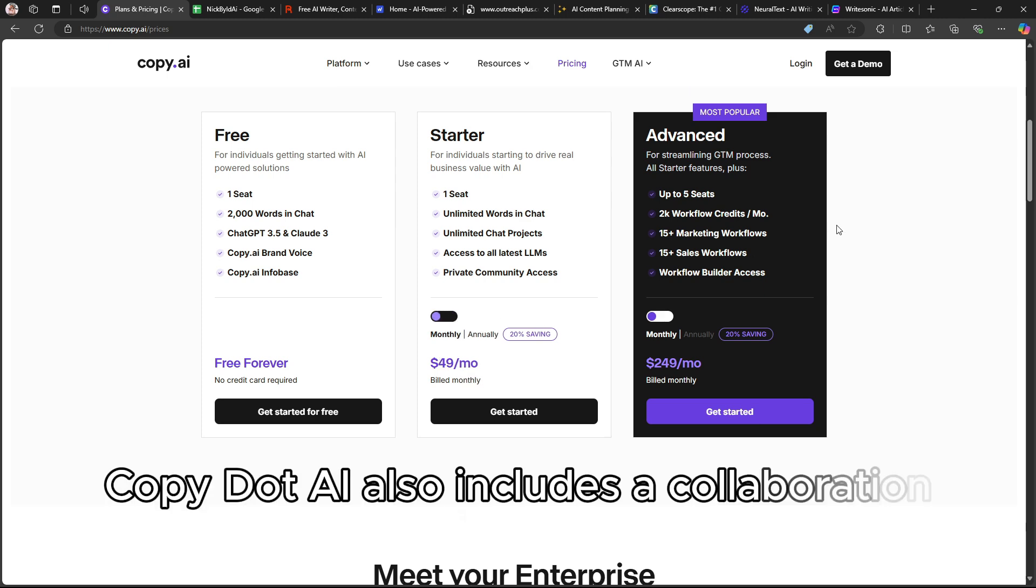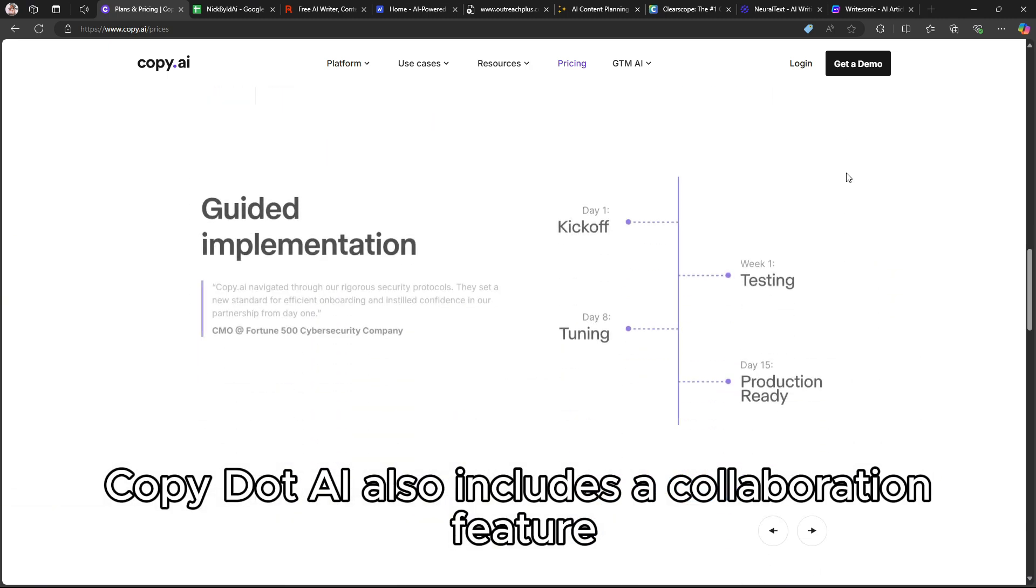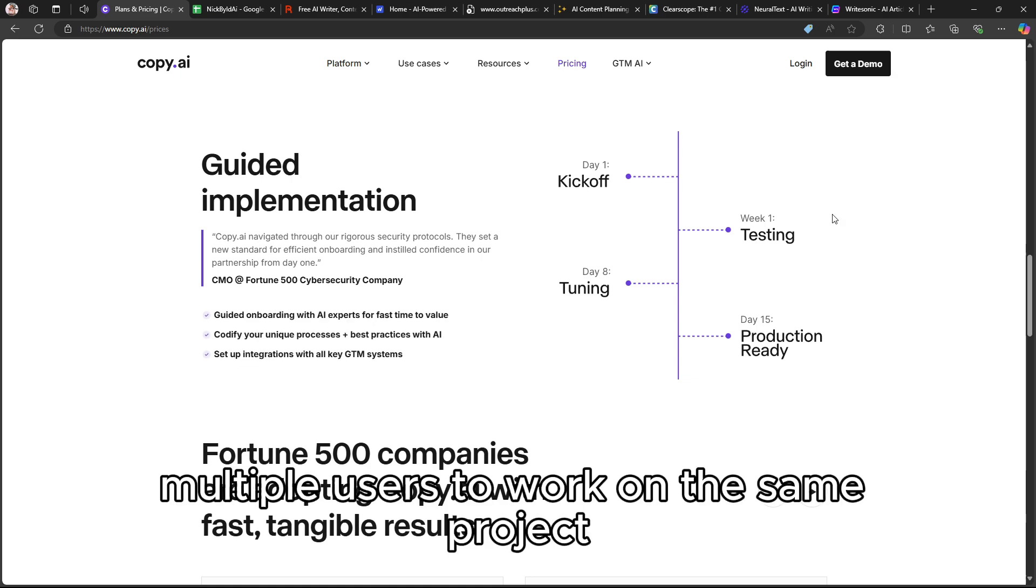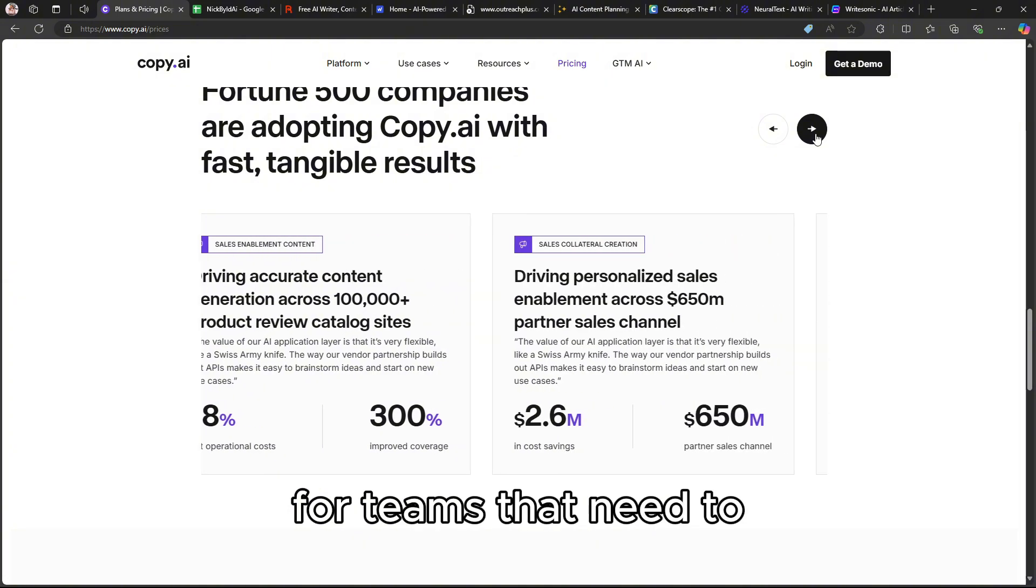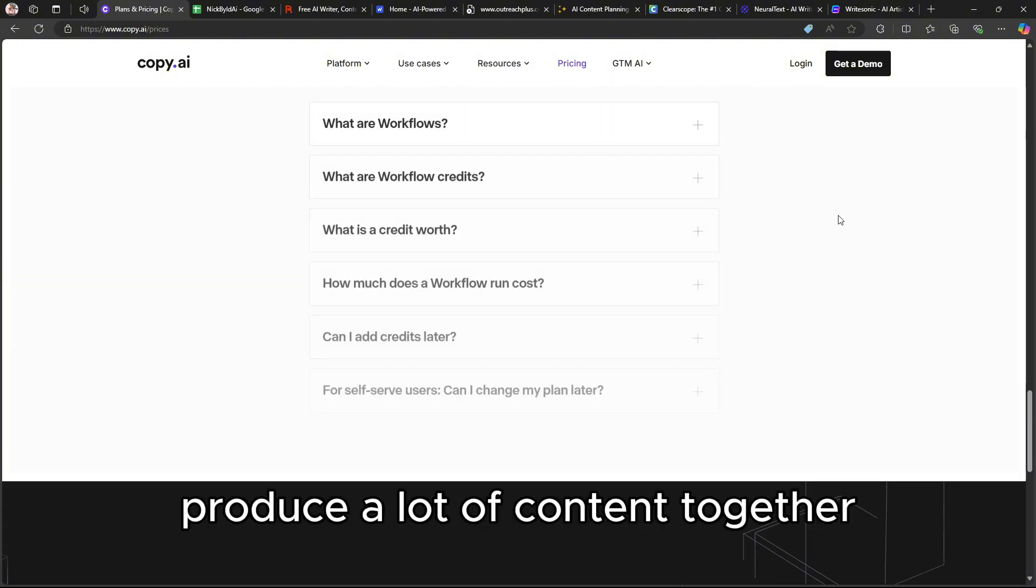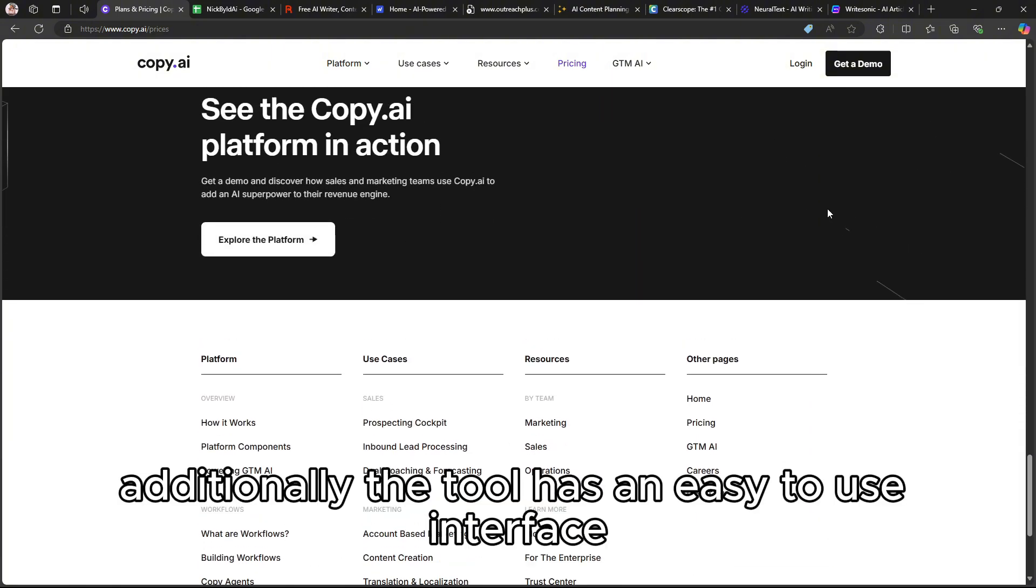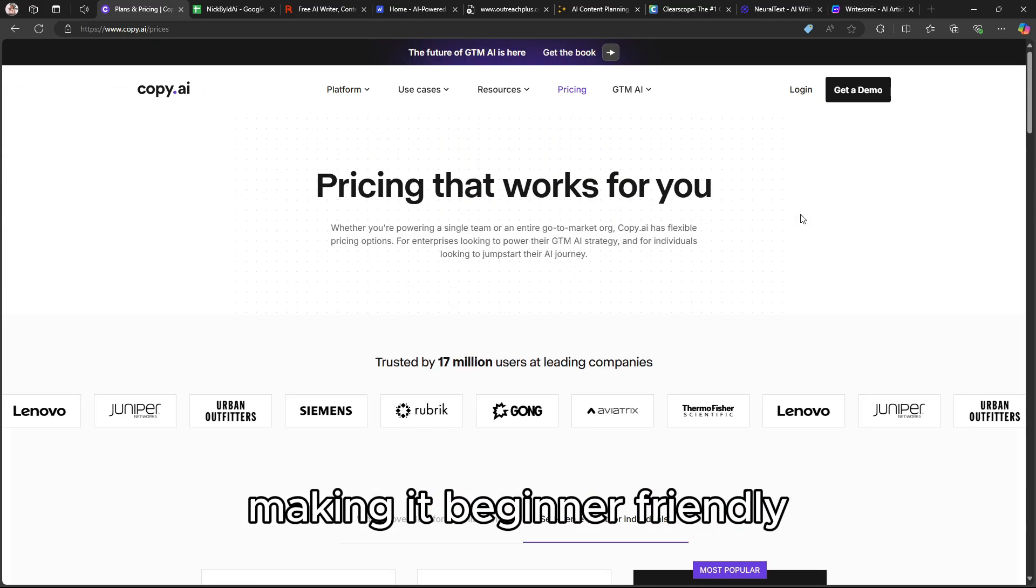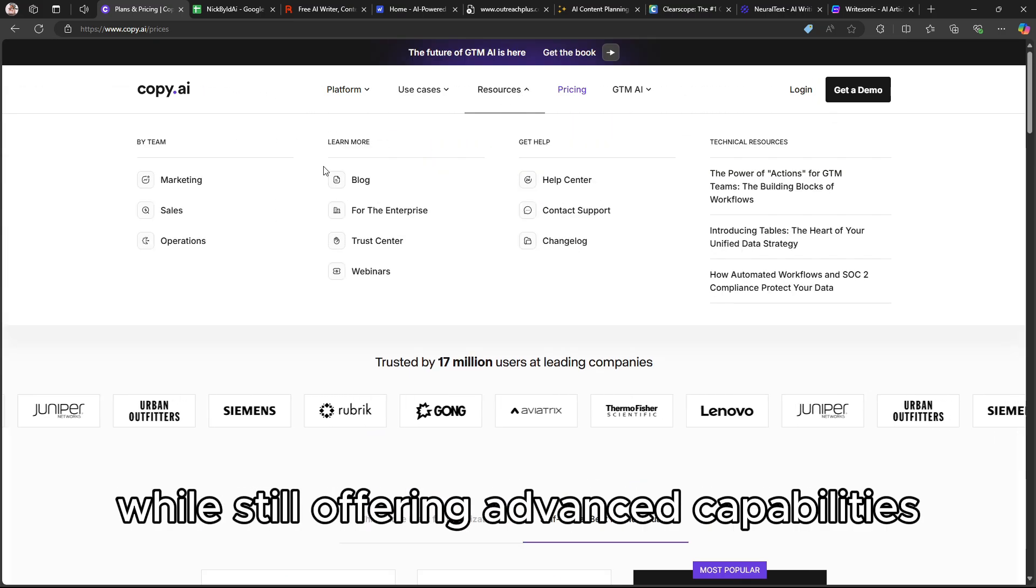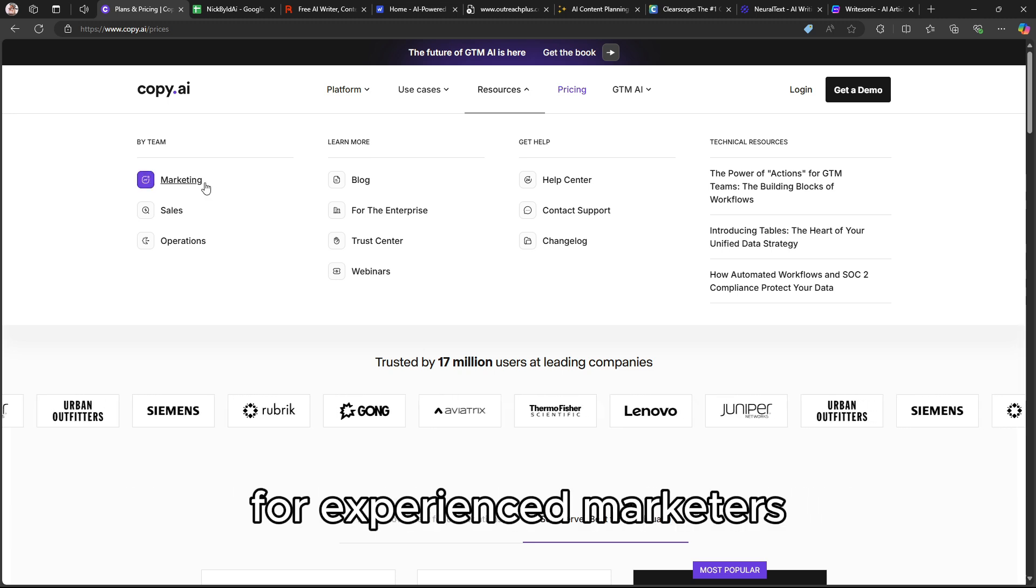Copy.ai also includes a collaboration feature, which allows multiple users to work on the same project. This is especially useful for teams that need to produce a lot of content together. Additionally, the tool has an easy-to-use interface, making it beginner-friendly while still offering advanced capabilities for experienced marketers.